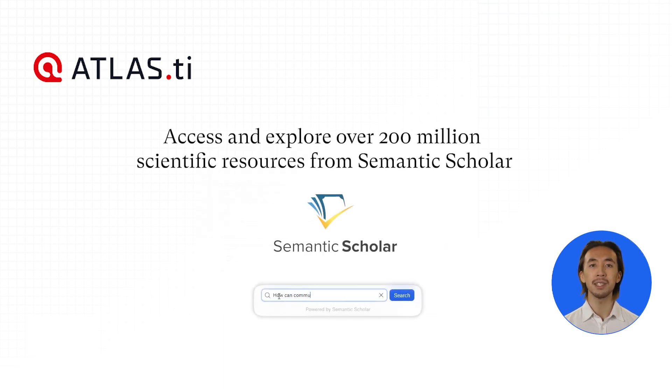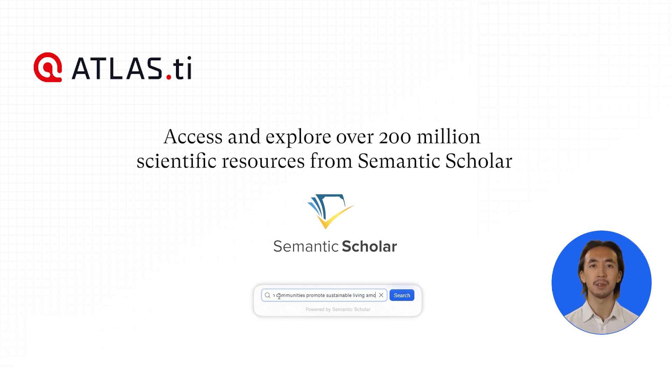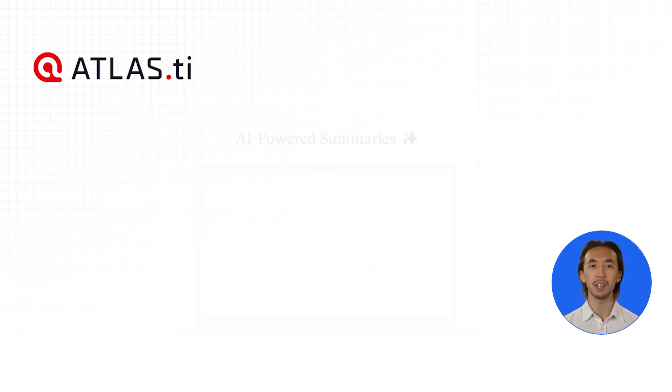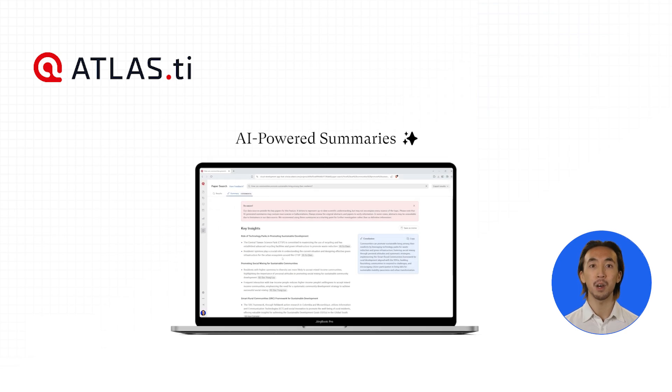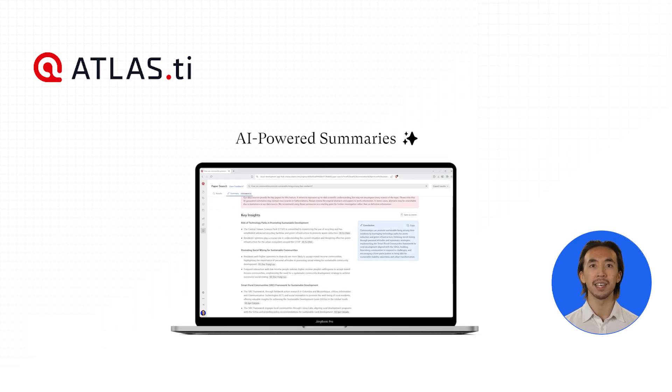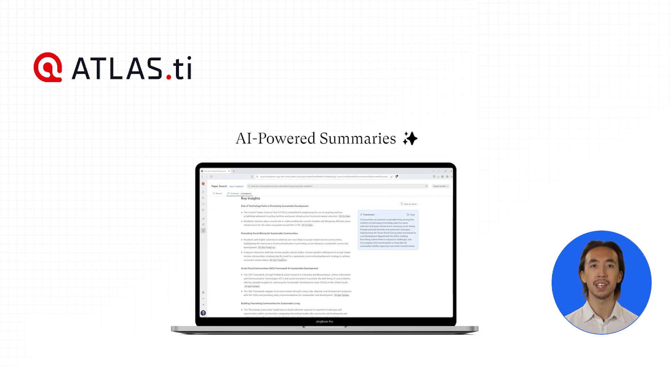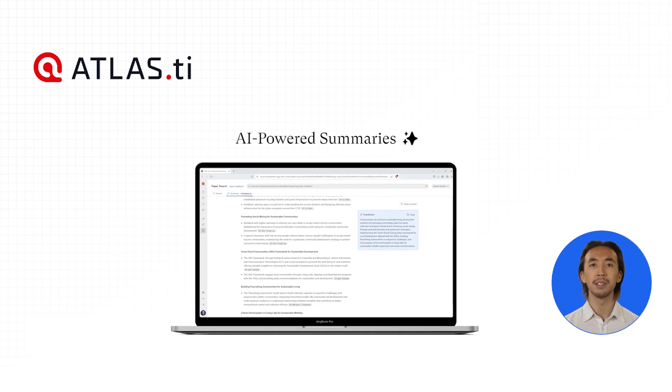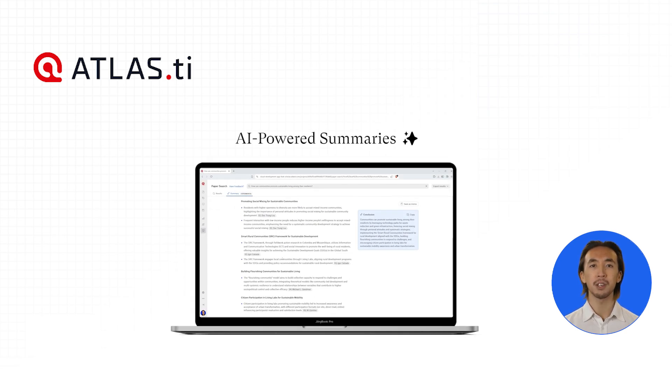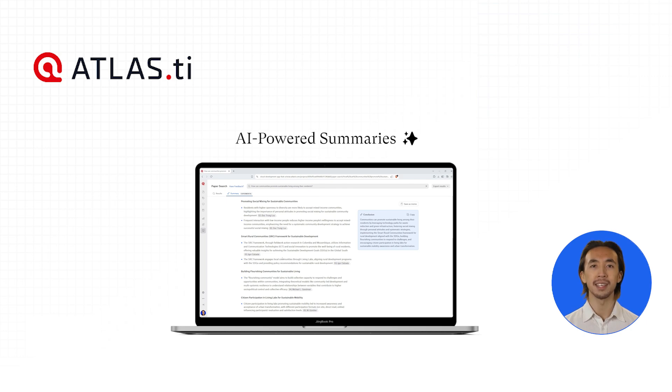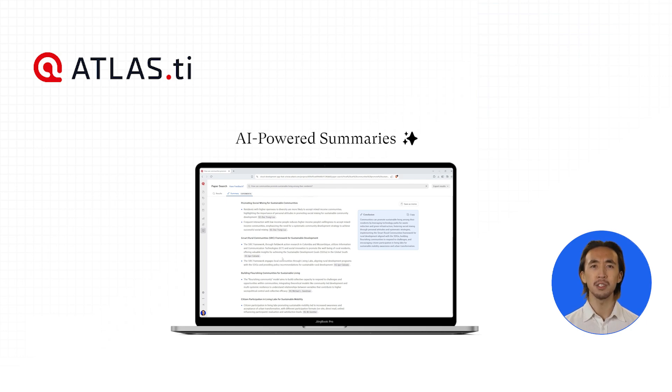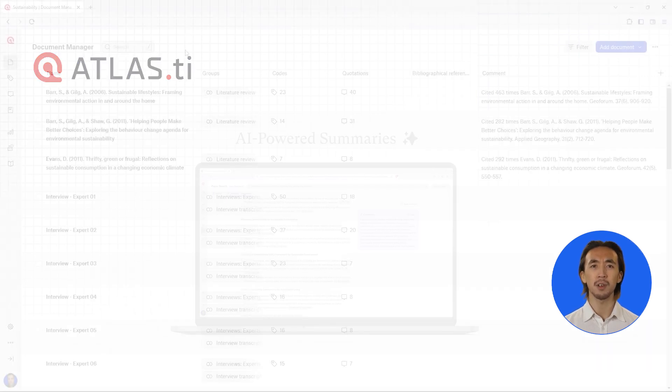You can type in your research question, and the PaperSearch tool will search over 200 million scientific resources from Semantic Scholar. Not only will PaperSearch find the most relevant articles for you, but it will also provide concise summaries of the top five papers, providing you with key insights specifically addressing your research question.